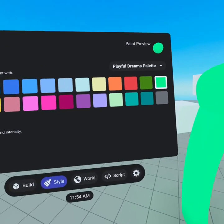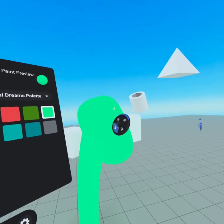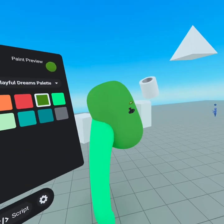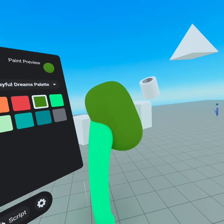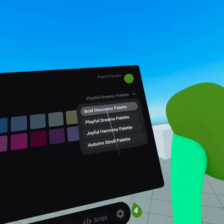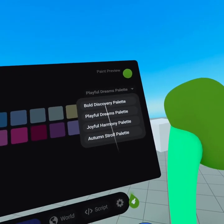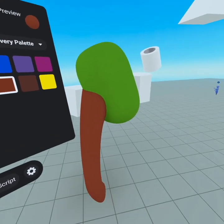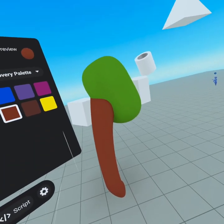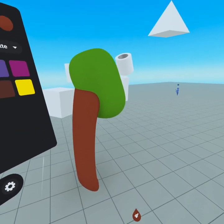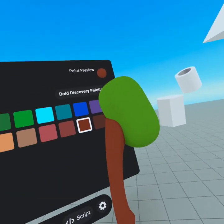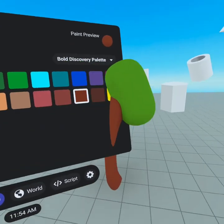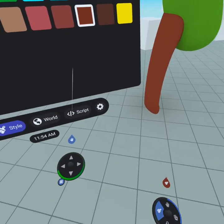We're gonna go ahead and turn this tree top solid and give it this interesting green. Then maybe we'll go back to bold discovery and grab this color. Now we've got this really interesting looking tree — and it actually for the first time now looks like a tree, like a really unique tree.